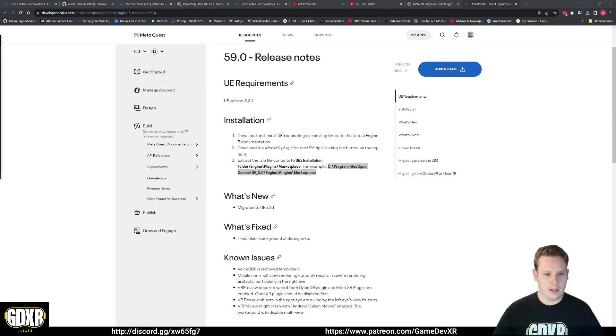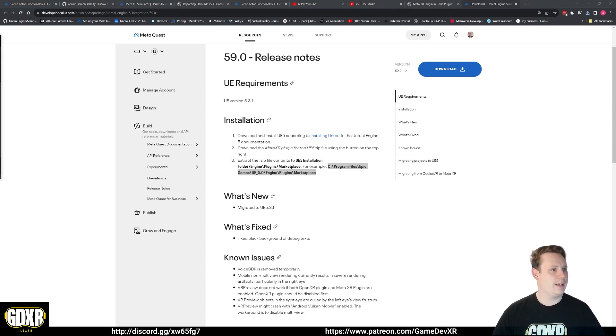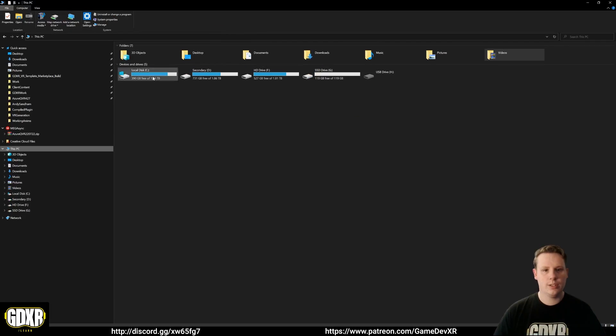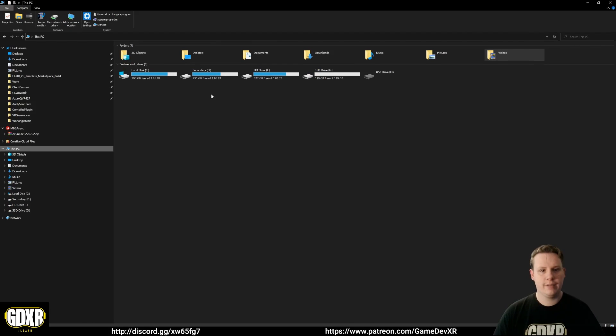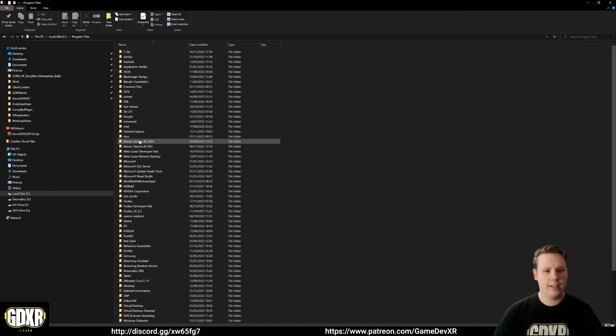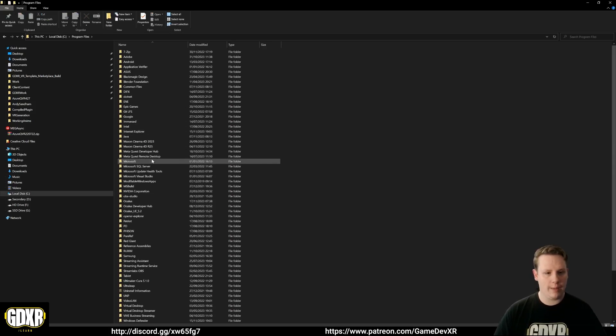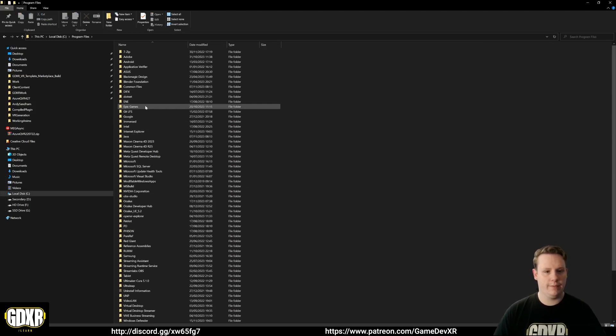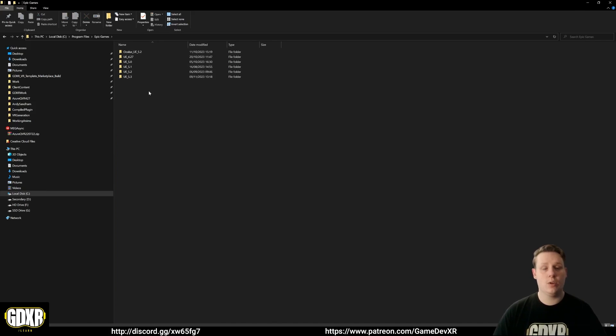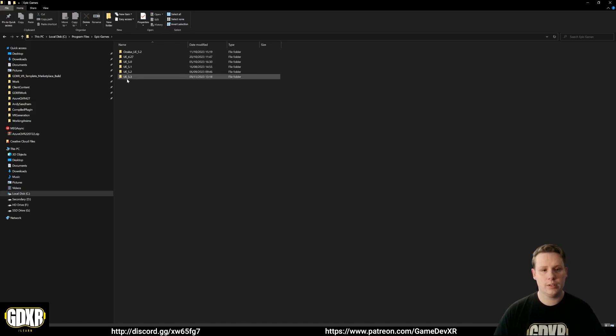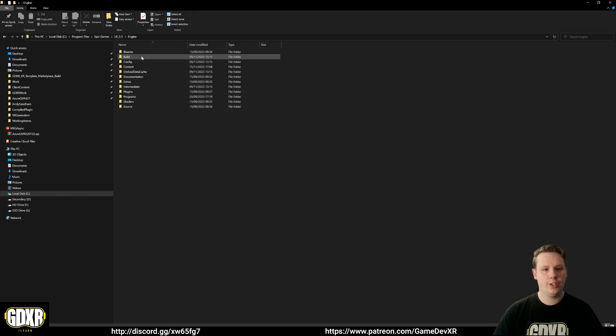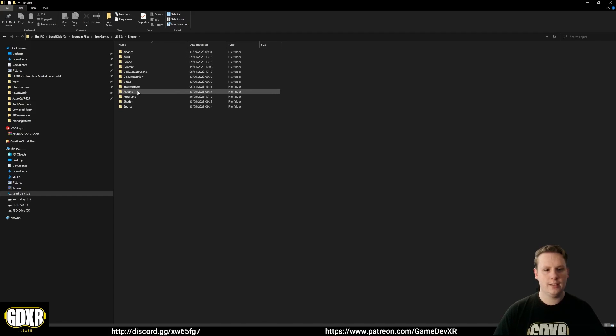In my case, mine is on my C drive. I can go to the drive itself, look for program files, we want to look for Epic Games. You see here this is all the versions of Unreal I have installed. We want to do UE 5.3, so in here we want to go to engine and then plugins.